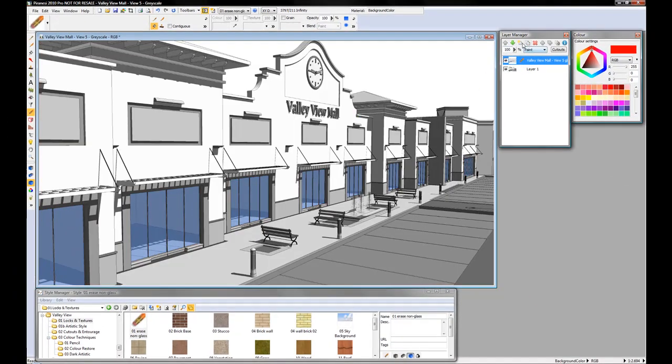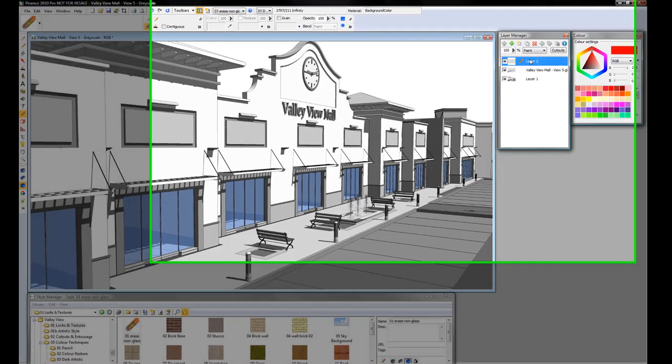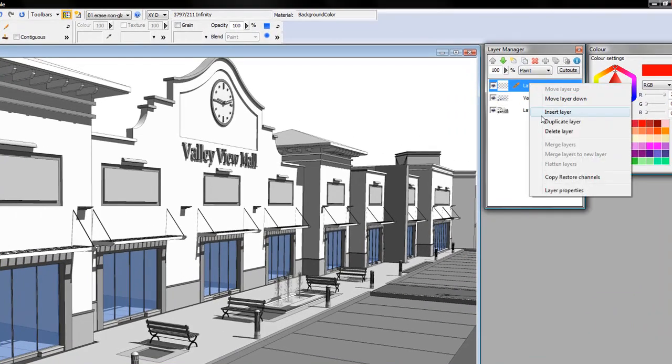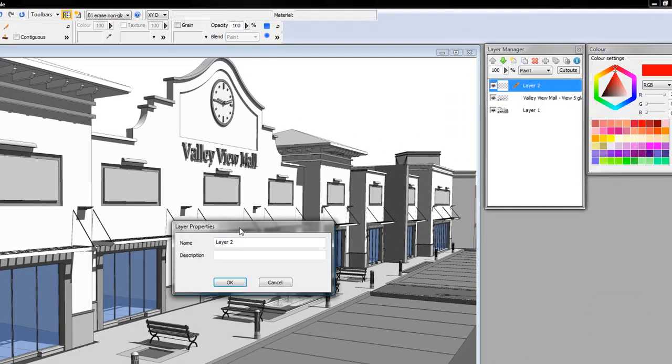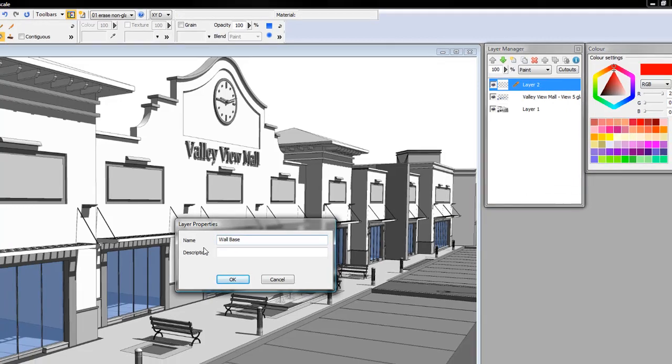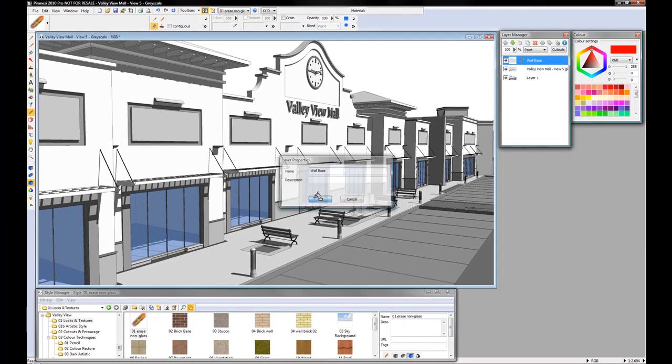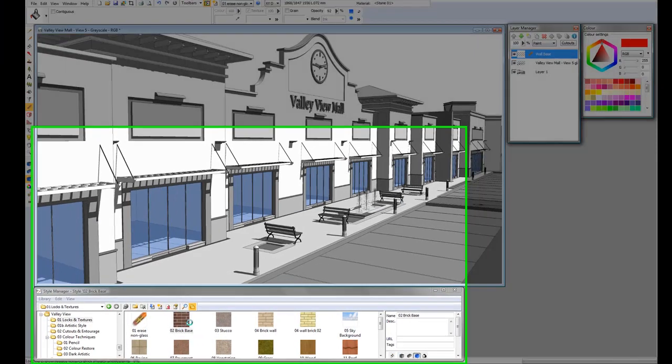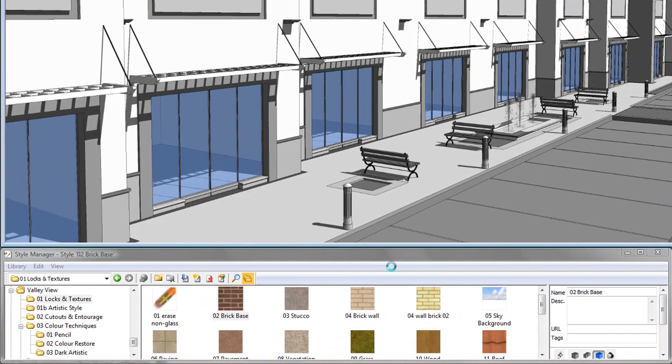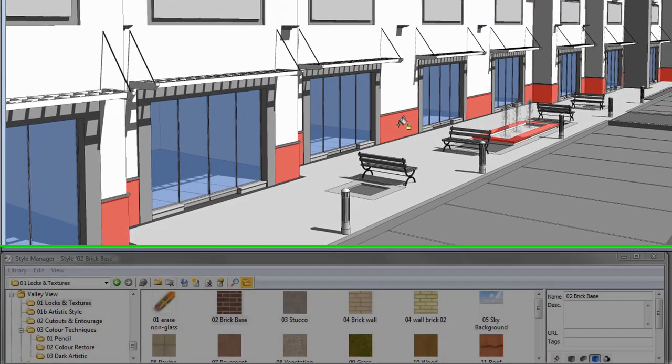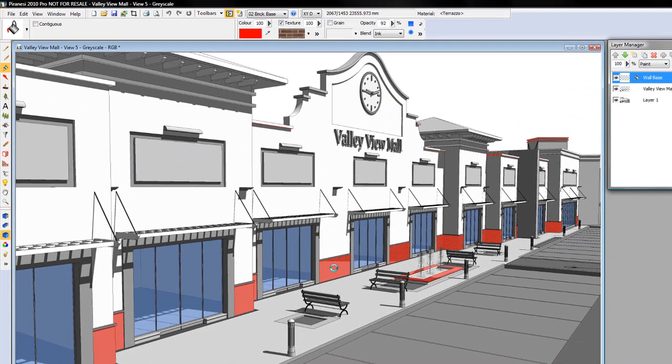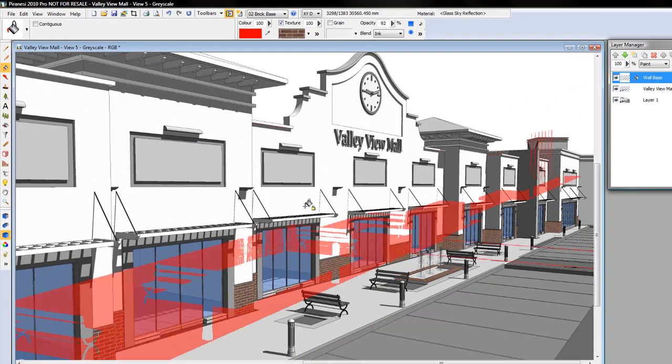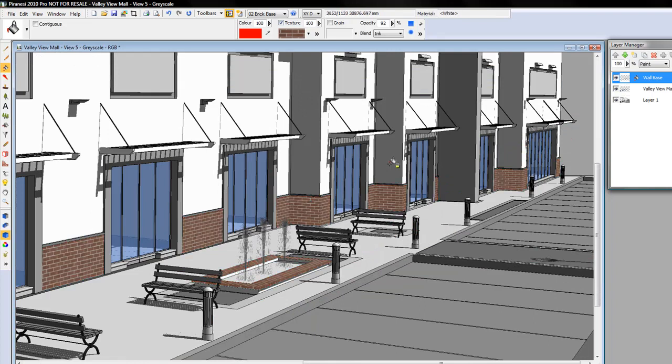I'm going to start by creating a new layer. I can change the layer properties and call that wall base. Click the texture on the base. Notice how I've lost all the shadow definition in the building.